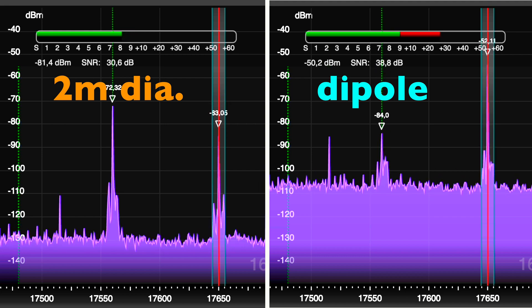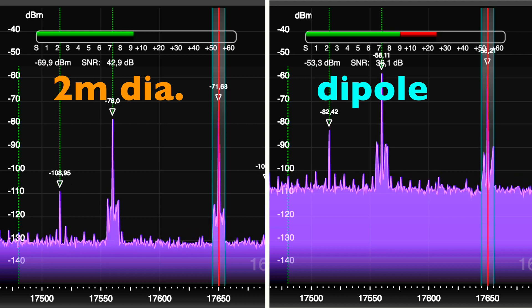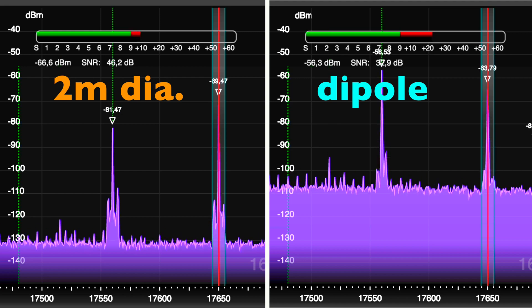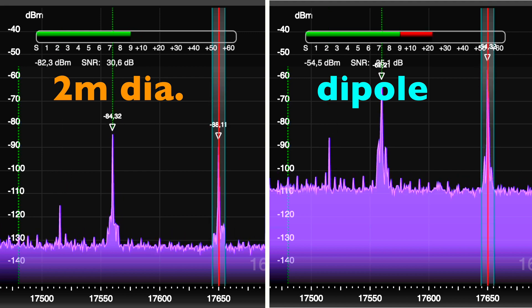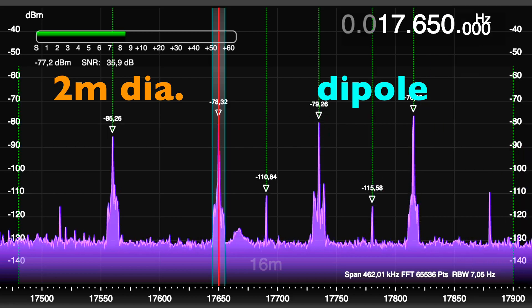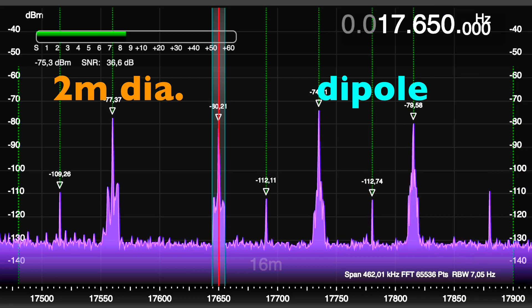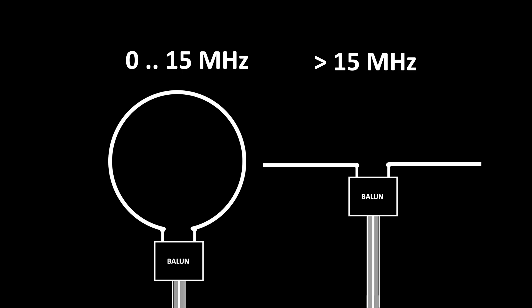At the higher shortwave frequencies, the dipole benefits from a significantly higher signal strength, while the cutoff frequency of the loop is exceeded. A combination of a loop and a dipole seems to be a good solution, at least as long as you stick with passive antennas.